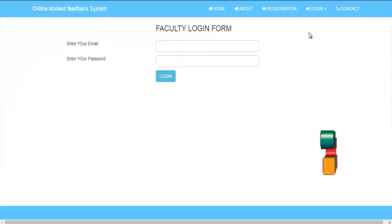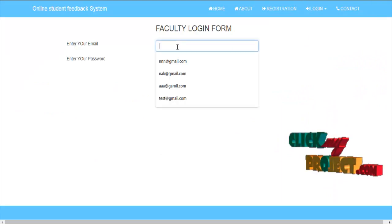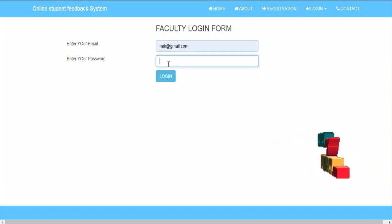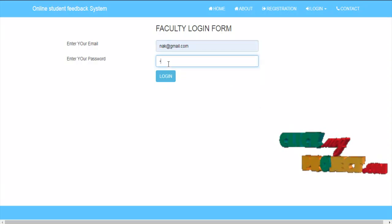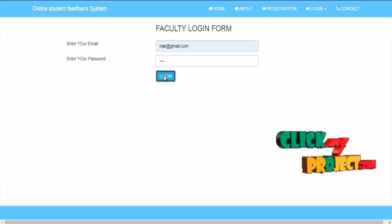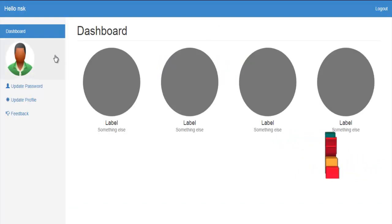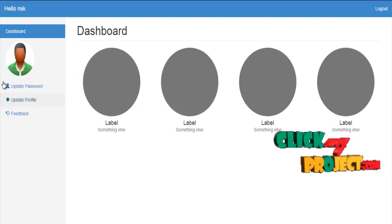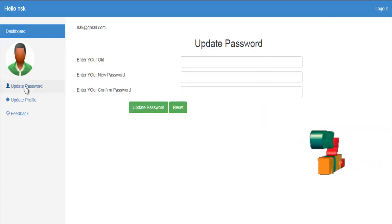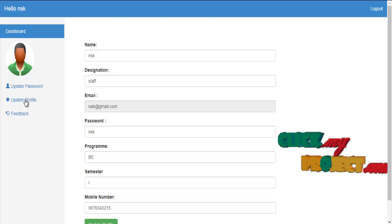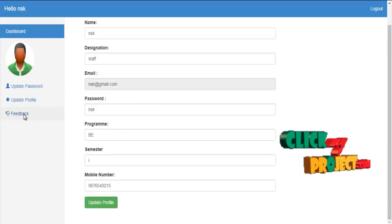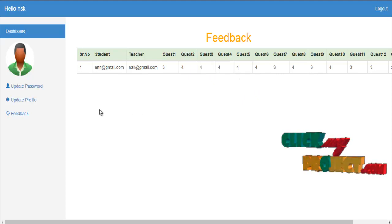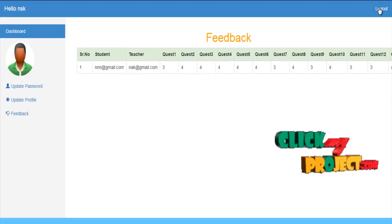If the user is faculty, click the faculty login and enter the mail ID. I already registered this mail ID for faculty, so I log in with it. This is the dashboard for faculty. The faculty can update their password, update their profile, and check the feedback for their registered details. Then log out.